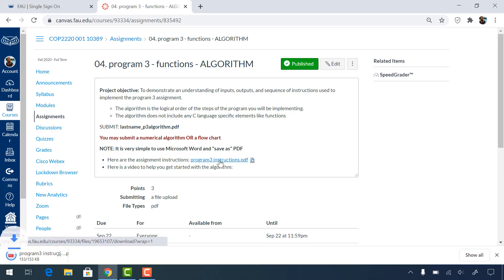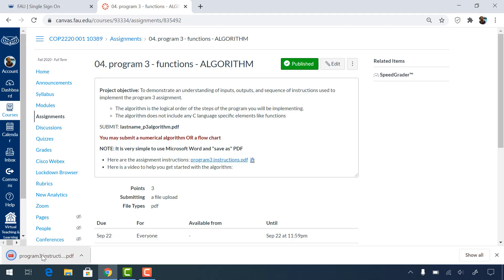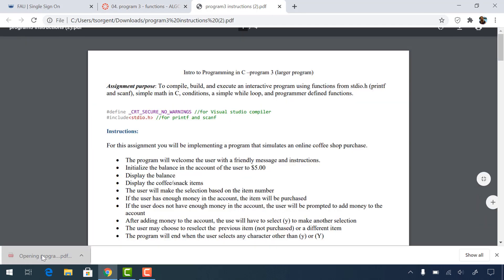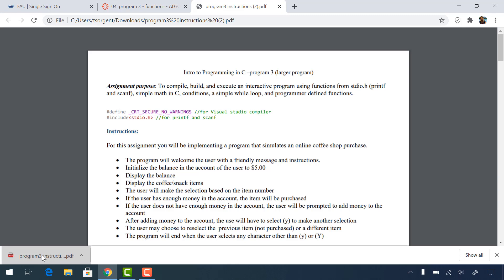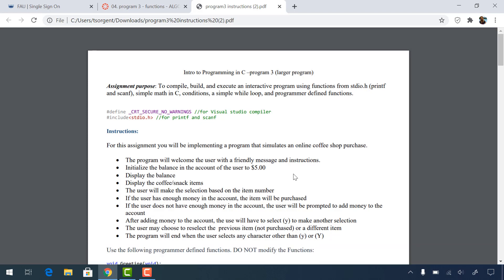So let's take a look at the assignment instructions. We're going to be continuing with the coffee theme. This program is going to be an interactive online coffee shop. The program is going to welcome the user with a friendly message and instructions. You will initialize the balance in the account to five dollars, display the balance, display all the options. The user will make a selection based on the item number of the options, and if they have enough money they will purchase. If the user does not have enough money, then they're going to reload.